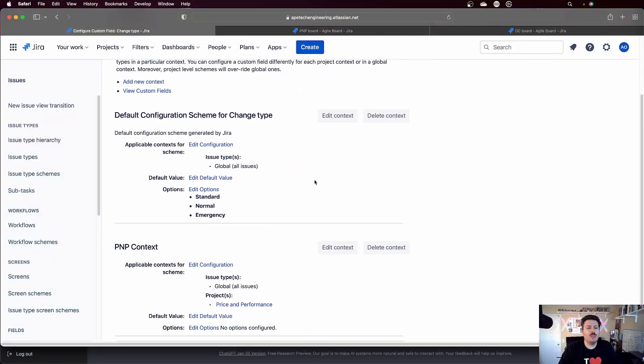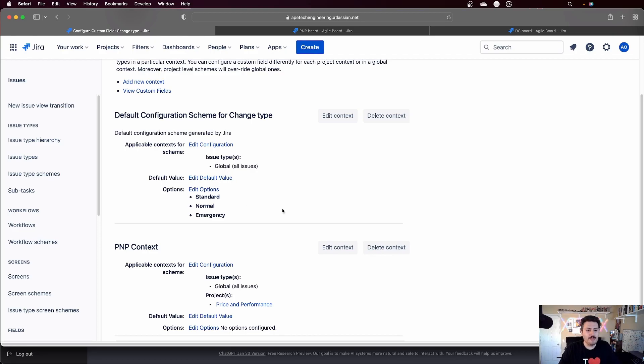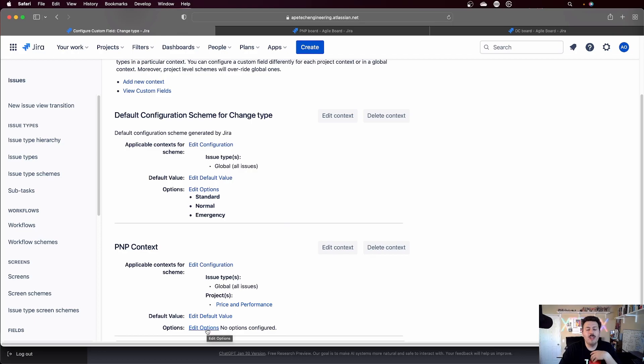So now back in Jira, we will see that we have two contexts. We have the default one, which is going to apply globally for everything, and then we have the one that's very specific for my price and performance. And what I can do now is I have the ability to edit my options.